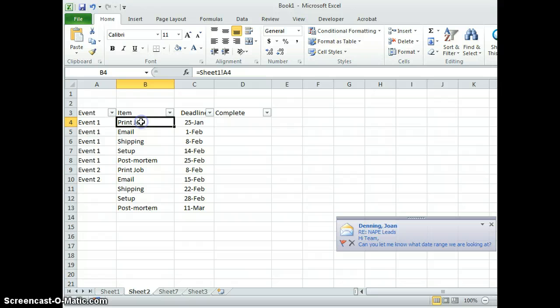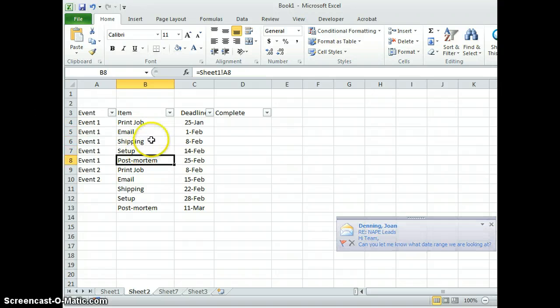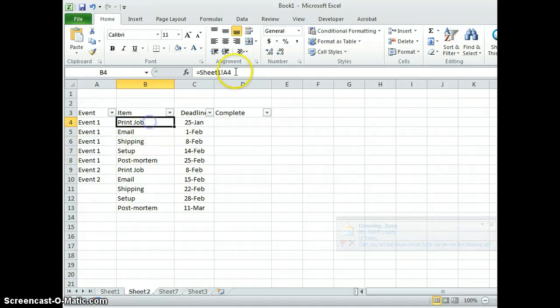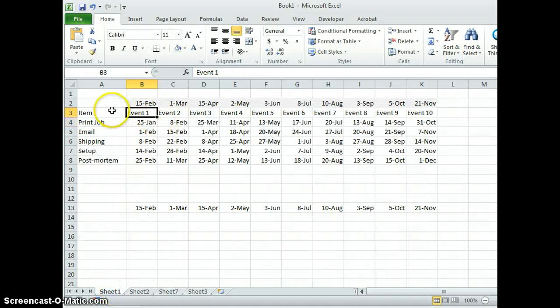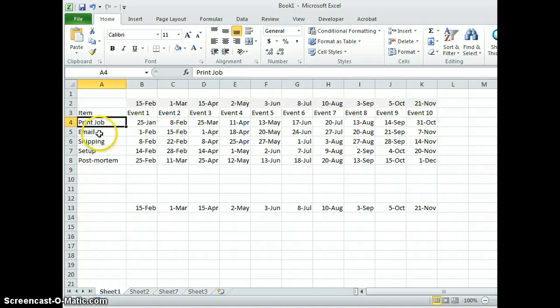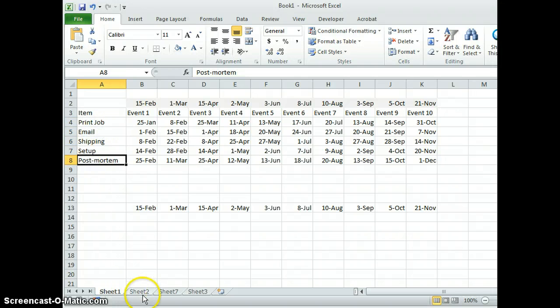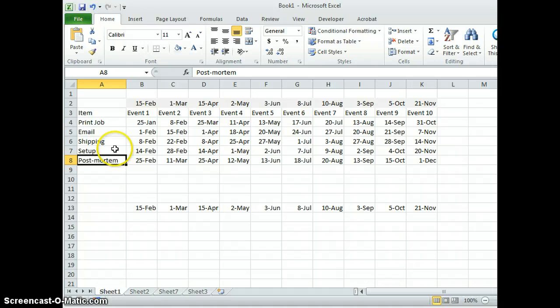The print job names are all coming from sheet one, cell A4, for example. That's this one right here: print job, email, shipping, setup, post-mortem. Those are all being called in.